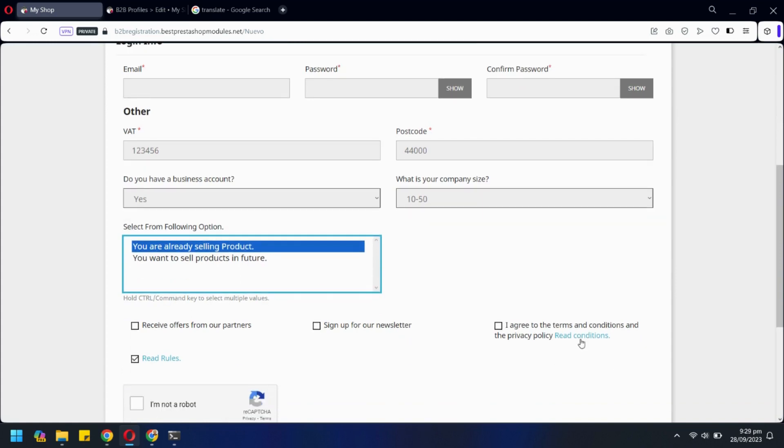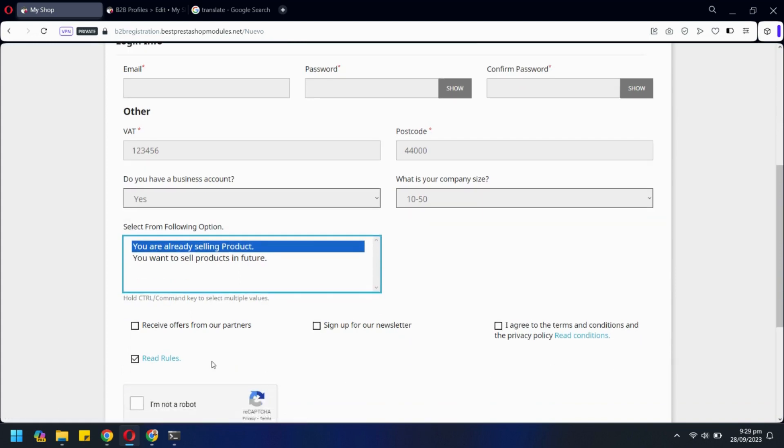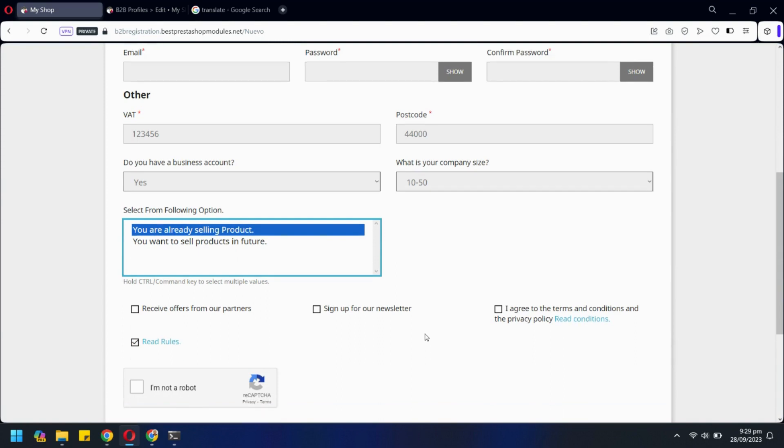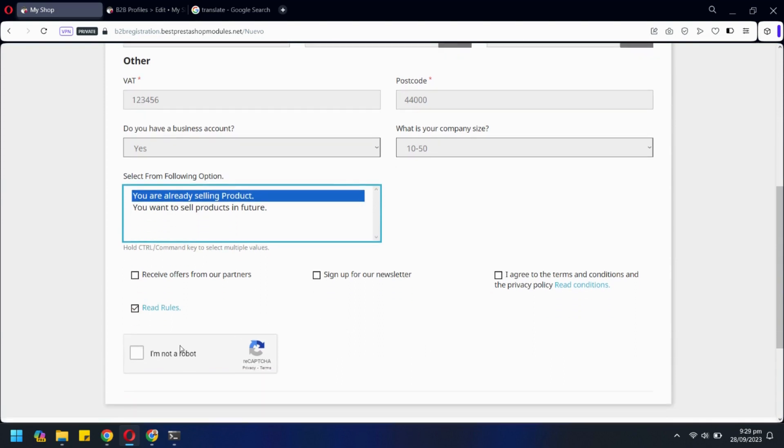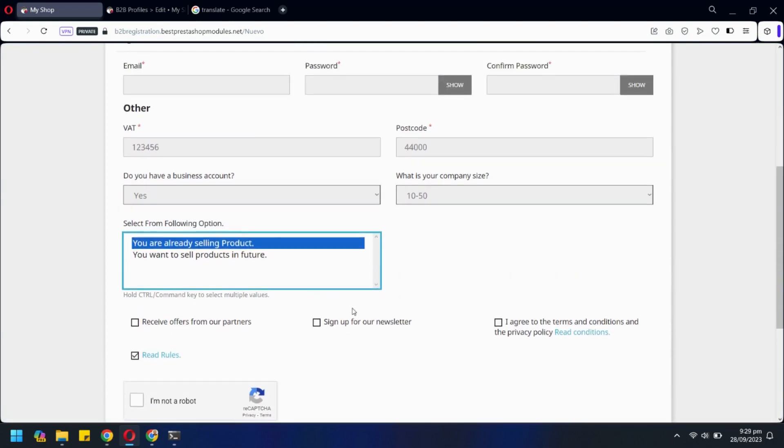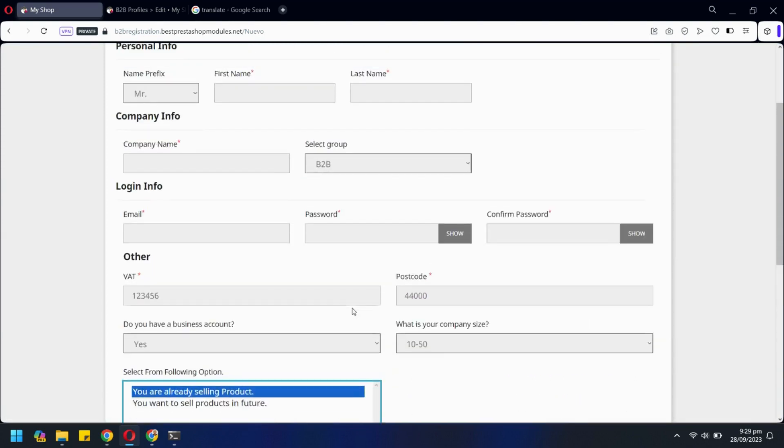You can also show different CMS pages on each registration form. You can also include a CAPTCHA to prevent spam. Let's quickly fill out this form.